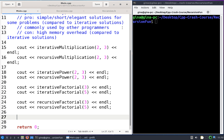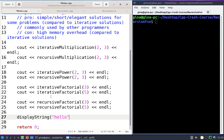Let's start by working on our display string function, where we display a string character by character in forward order. For example, for "hello", we'll print out H, then E, then L, then L, then O. This first implementation is going to require that we pass in the current index, starting at zero and traversing zero, one, two, three, four, and then stopping once we reach five, which is an invalid index.